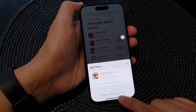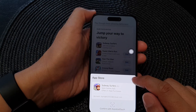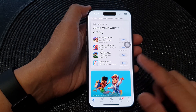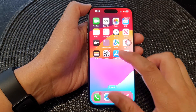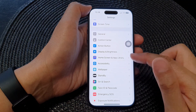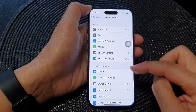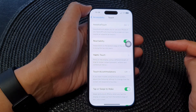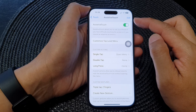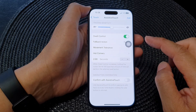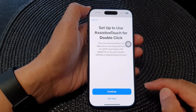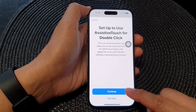You can see here it says 'Confirm with Assistive Touch.' First we need to set this up. Swipe up to go back to the home screen, then tap on Settings. In Settings, scroll down and tap on Accessibility, then tap on Touch, then tap on Assistive Touch. In Assistive Touch, scroll down and tap on 'Confirm with Assistive Touch' and tap the toggle button to switch it on.